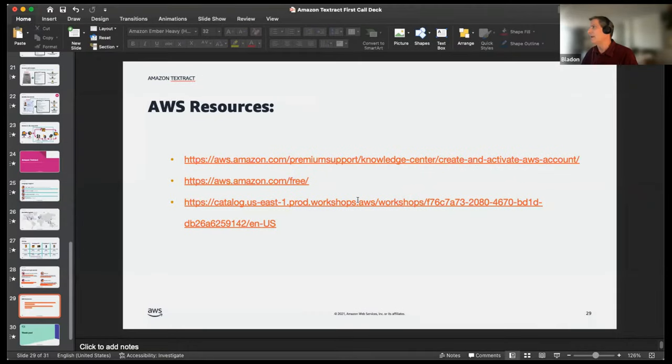Chris takes over and shares his screen. He briefly shows a slide with the resources he'll be using today — the AWS free tier page, how to create an AWS account, and the Textract workshop — noting these are easily findable via Google search.